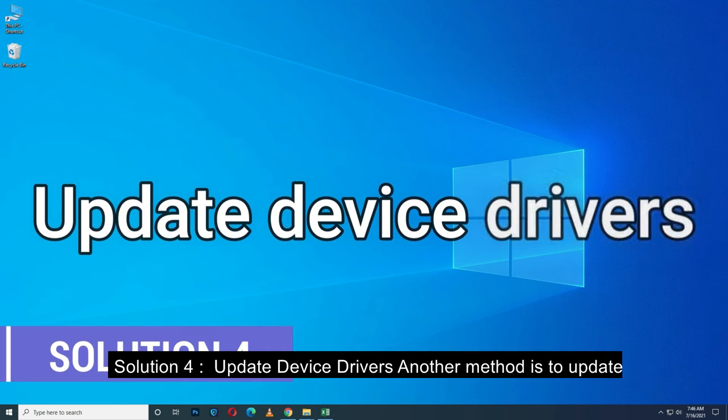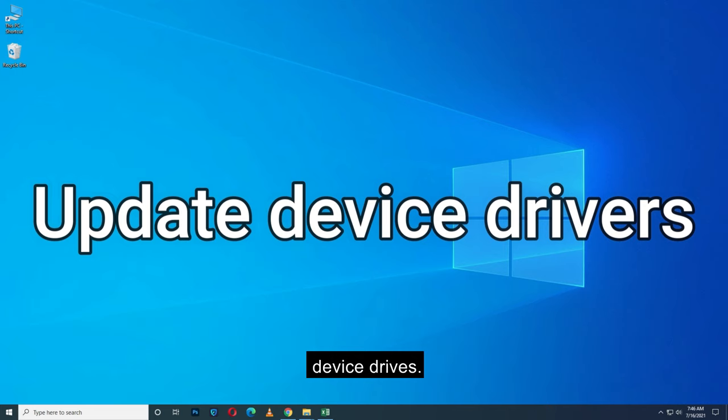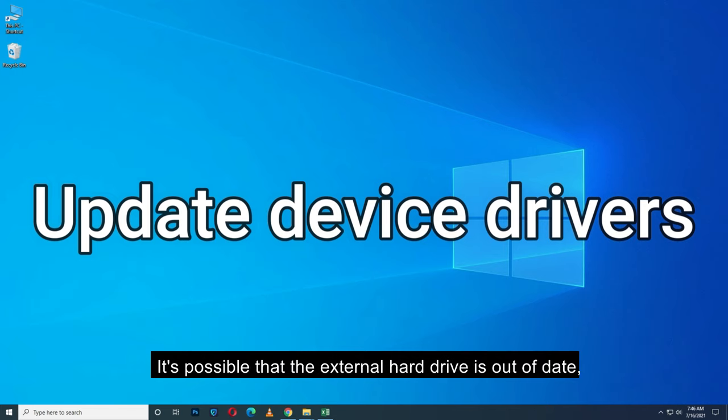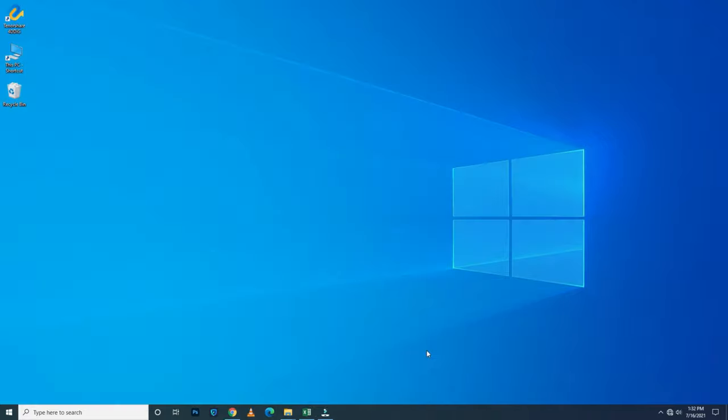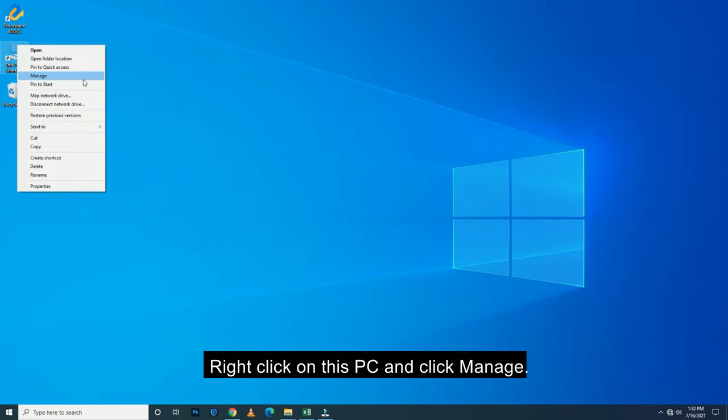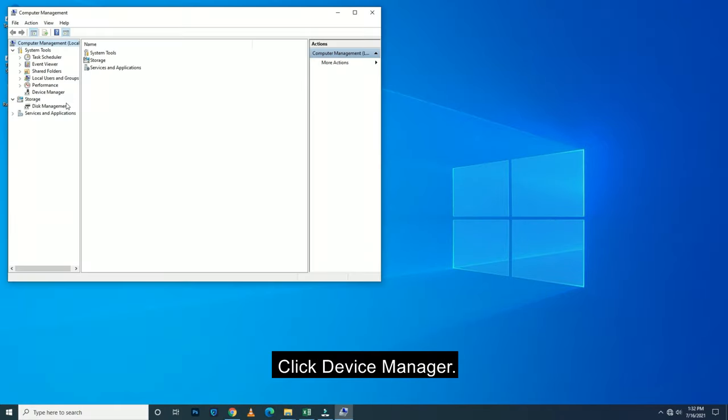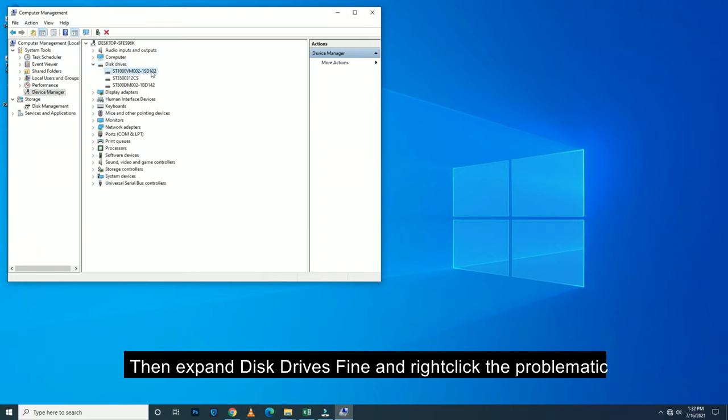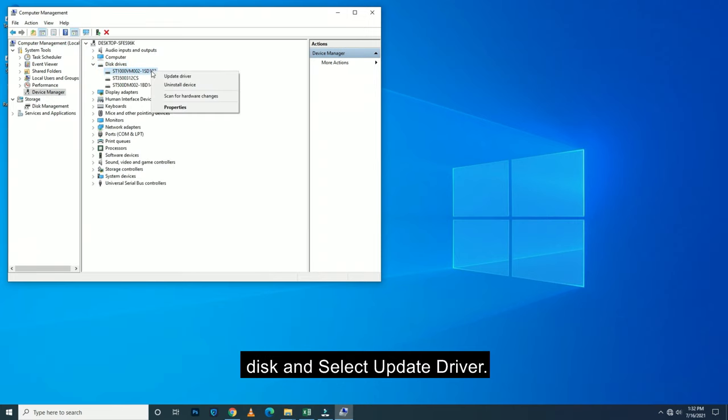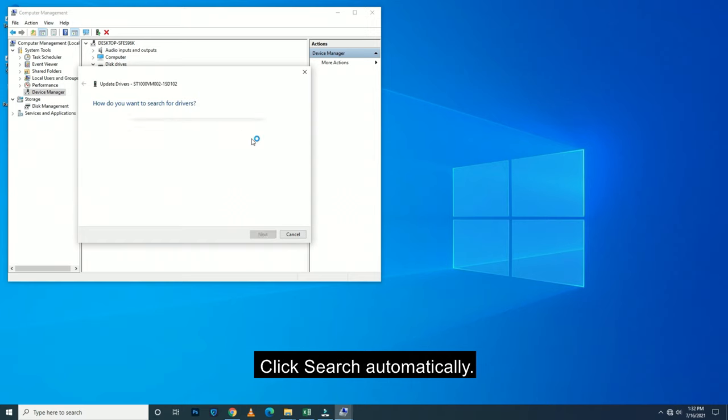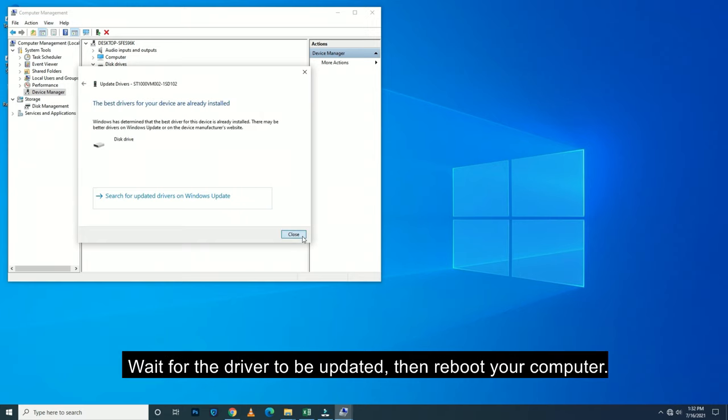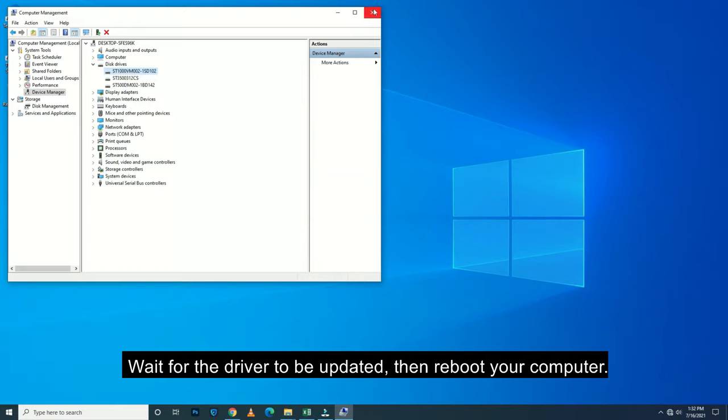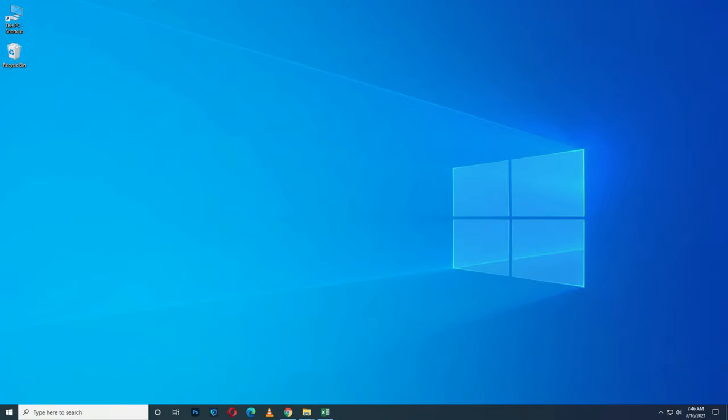Solution 4. Update device drivers. Another method is to update device drivers. It's possible that the external hard drive driver is out of date, so updating the driver may solve this problem. Right-click on This PC and click Manage. Click Device Manager then expand Disk Drives. Find and right-click the problematic disk and select Update Driver. Click Search to automatically search for driver software online. Wait for the driver to be updated, then reboot your computer.